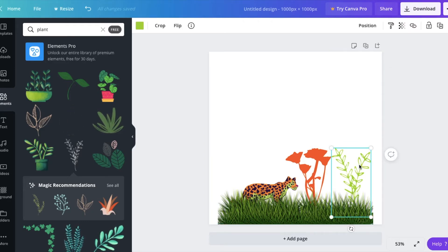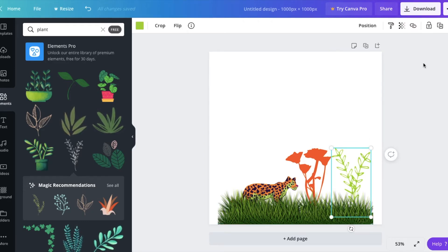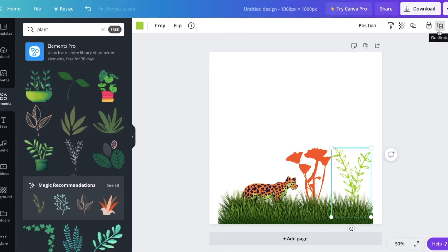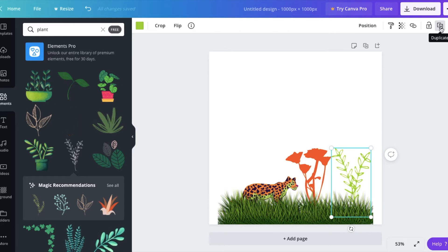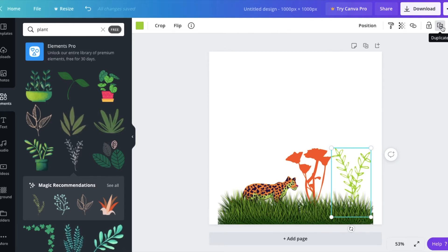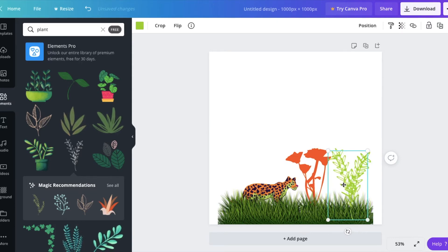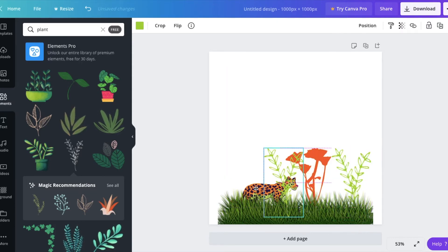So I'm going to select it, and if you come up top here to the top right, you're going to see an icon that looks like one square and then a square in the front with a plus symbol. That's duplicate. And we're going to select that, and now you will see we have two of them. So I'm going to select the one on top,